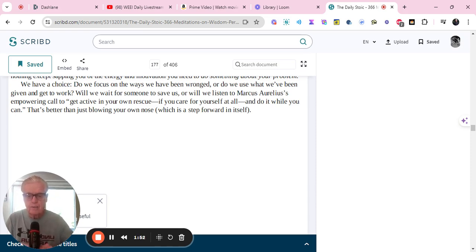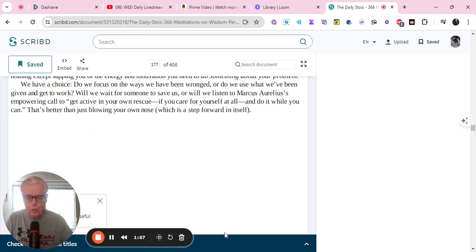Okay. That's the daily stoic meditation for today. I hope you enjoyed it and we'll see you tomorrow.